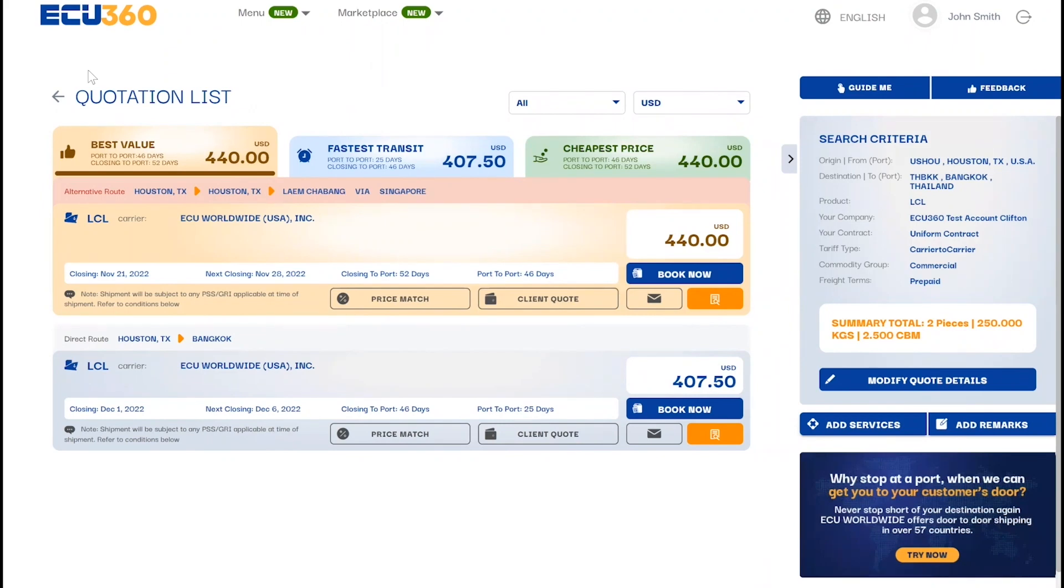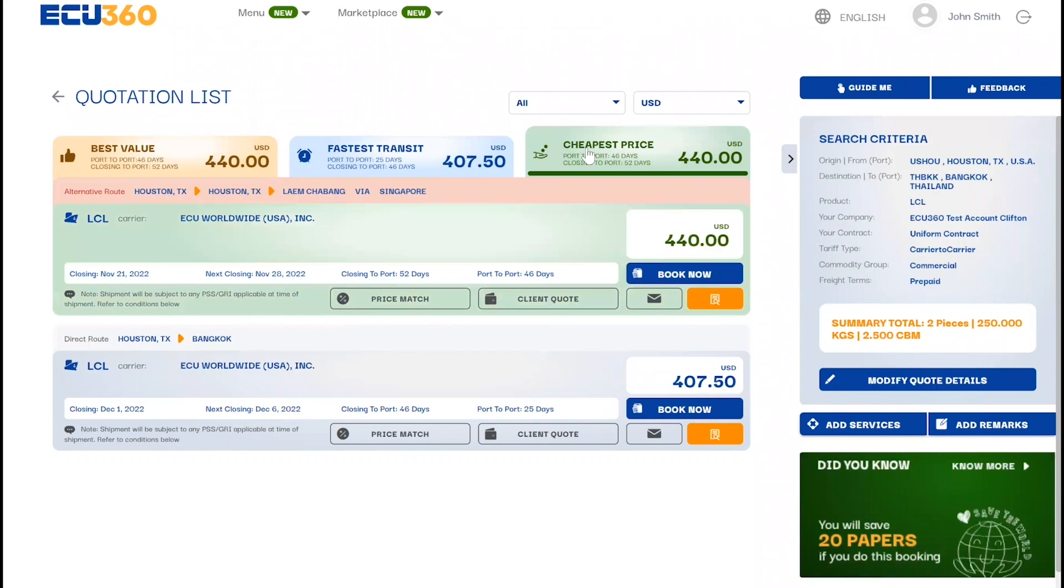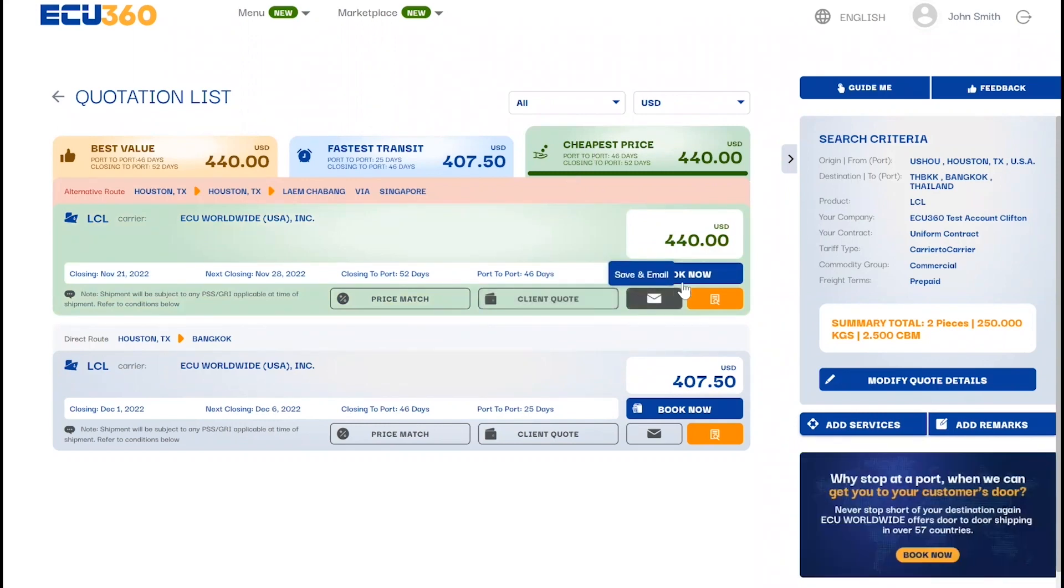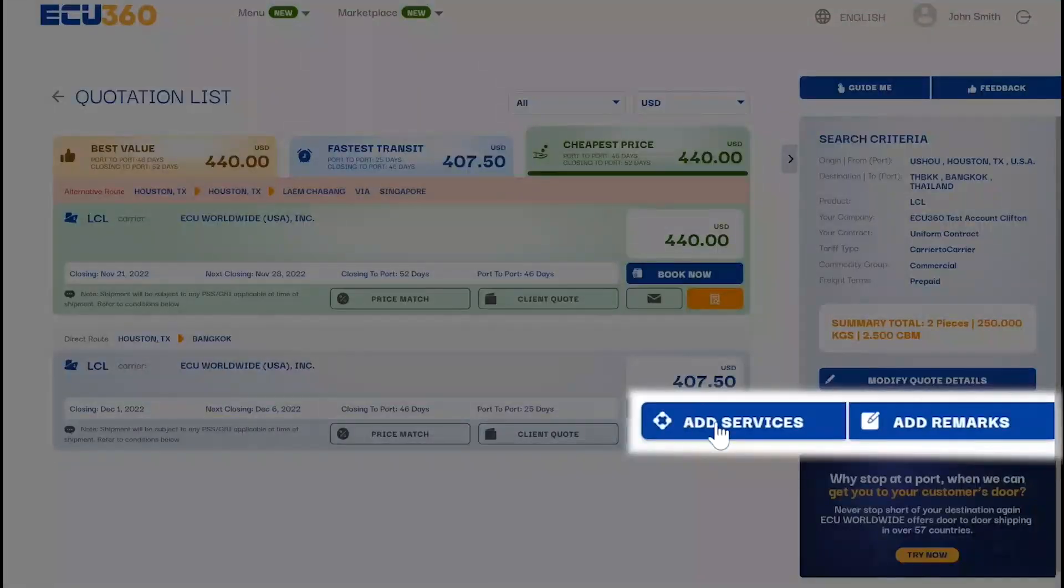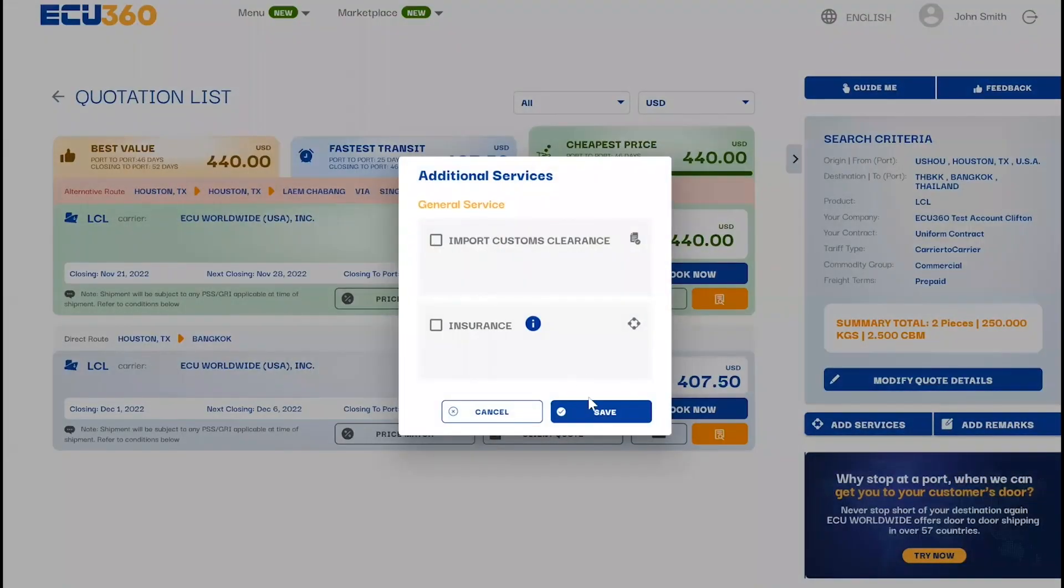You can choose from our selection of offers based on best value, fastest transit, or cheapest price. Here you also have the option to create a client quote or email a copy of the quotation. You can also pick from our selection of additional services as per your needs.